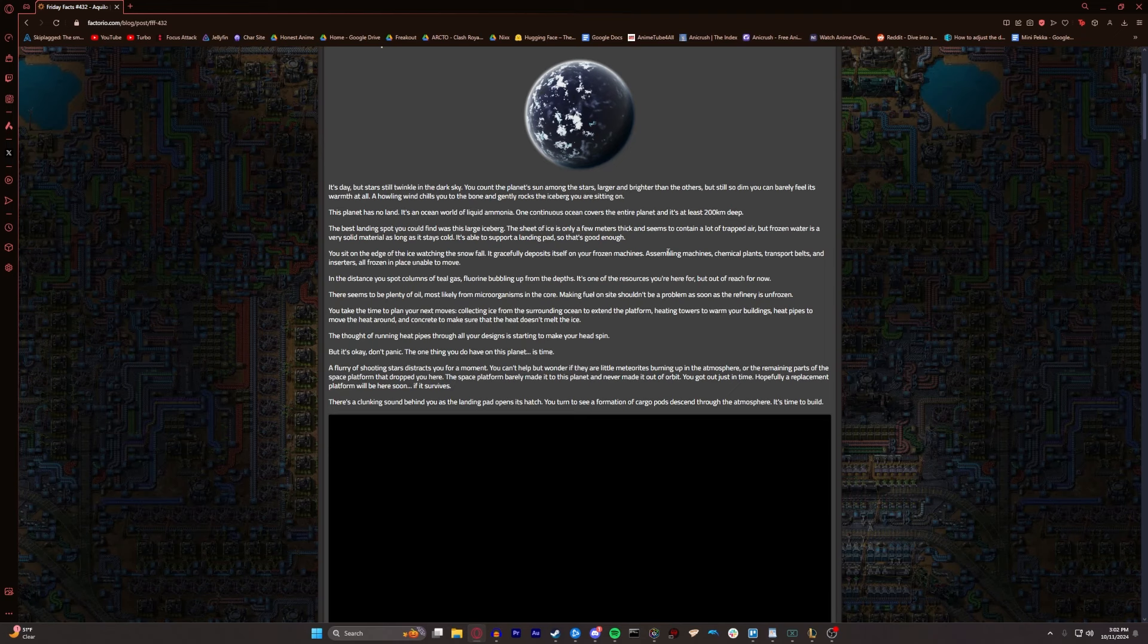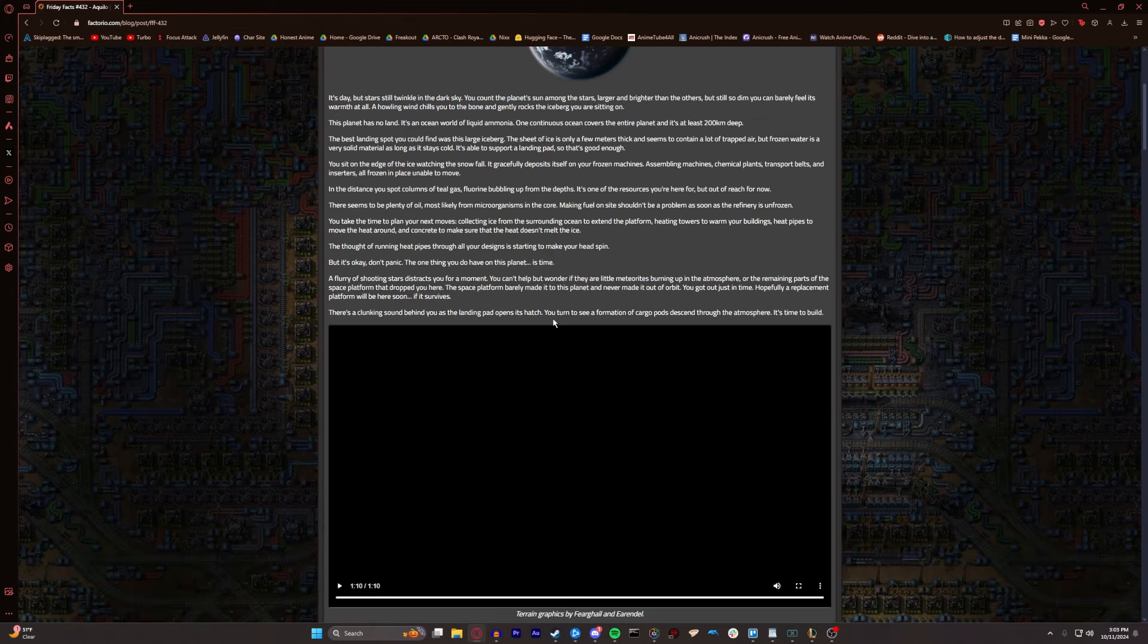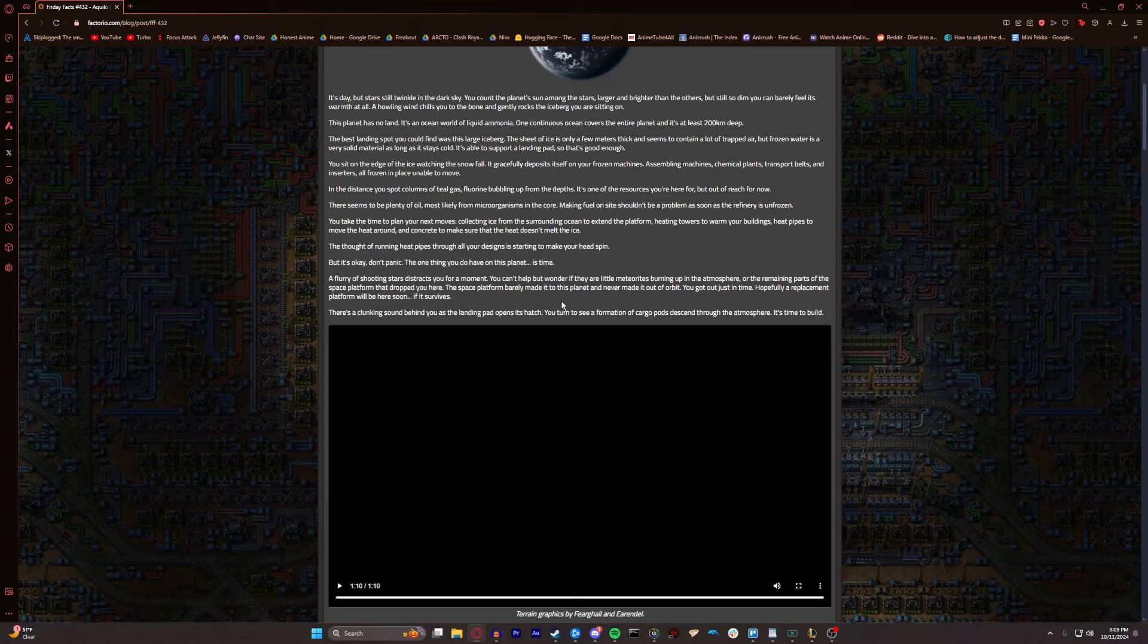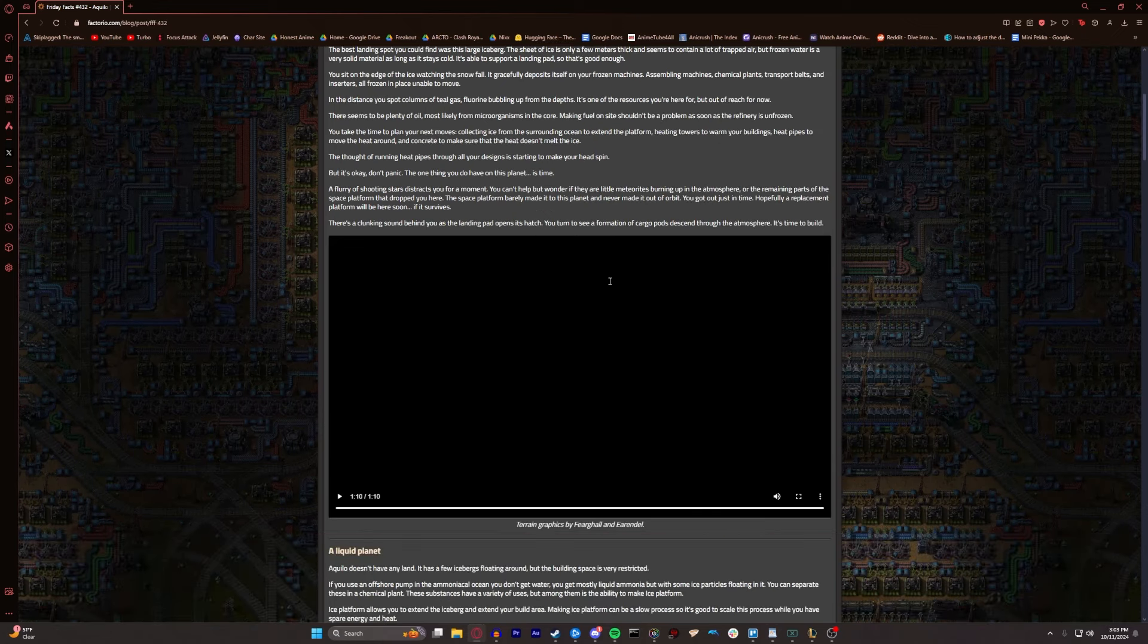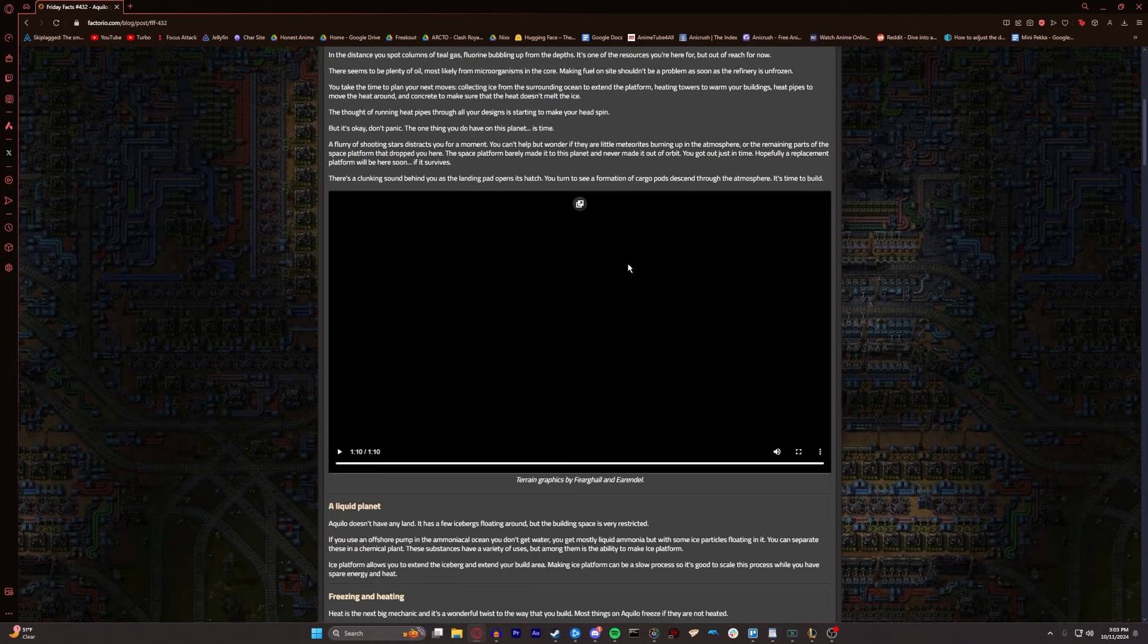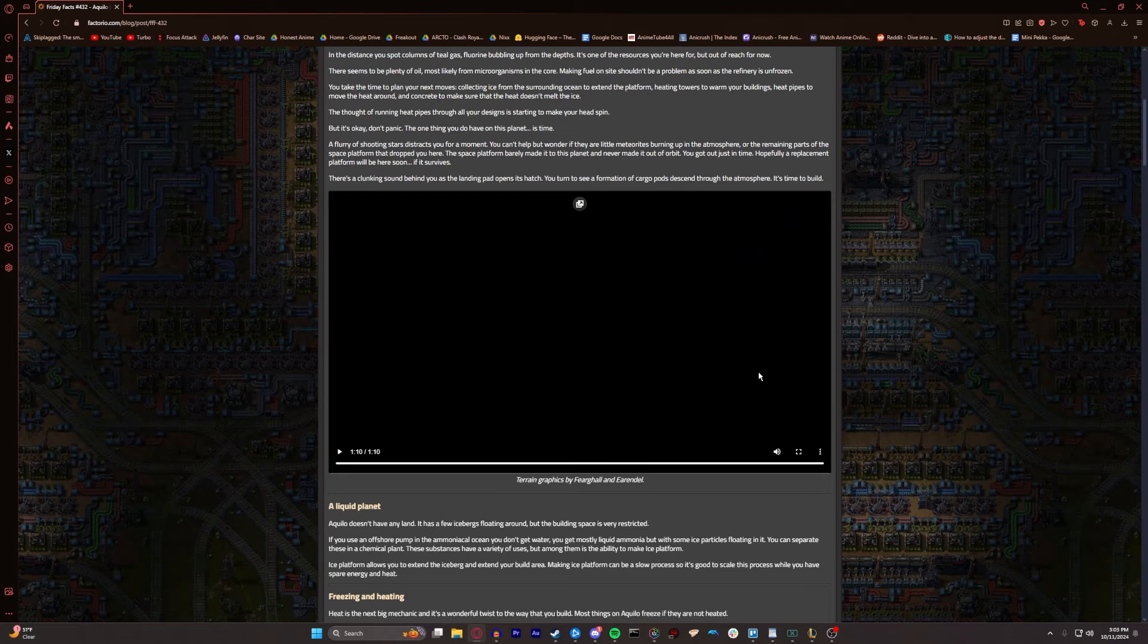You take the time to plan your next moves. Collecting ice from the surrounding ocean to extend the platform, heating towers to warm your buildings, heat pipes to move that heat around, and concrete to make sure the heat doesn't melt the ice. The thought of running heat pipes through your designs is starting to make your head spin. A flurry of shooting stars distracts you for a moment. There's a clunking sound behind you as the landing pad opens its hatch. You turn to see a formation of cargo pods descending through the atmosphere. It is time to build.